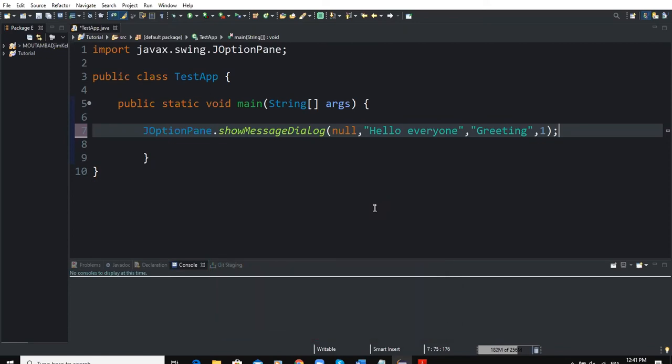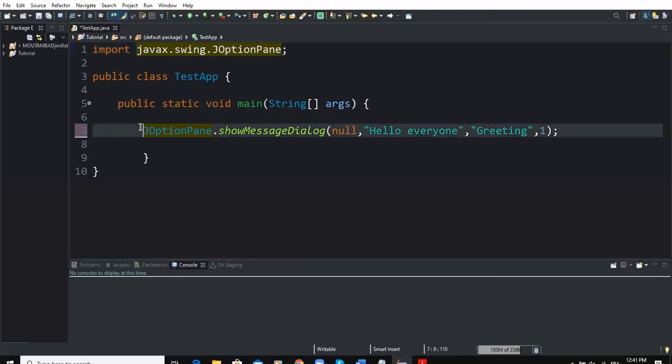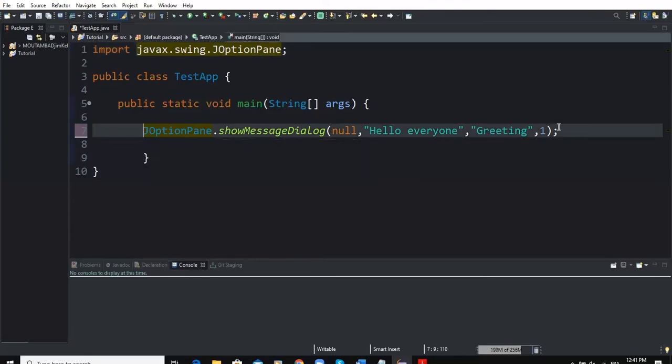As a reminder, the show message dialog method belongs to the predefined class JOptionPane which is contained in the package javax.swing. Now here is the syntax of the show message dialog method. As you can notice, the method show message dialog takes four parameters.